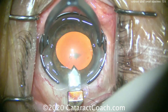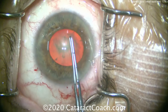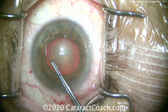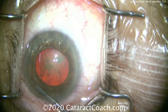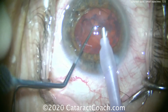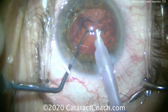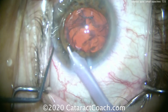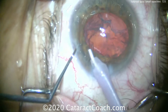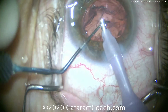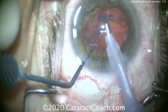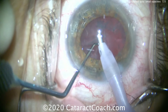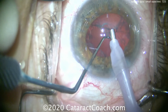Here's the main incision being created. We'll perform the capsulorhexis, and we're taking care to make it bigger than the pupil. Fast forward — the nucleus has already been removed from the eye, that went beautifully, and now we'll do our cortex removal. There were no issues so far.